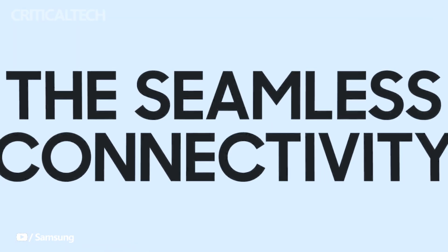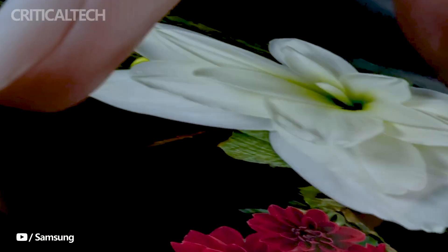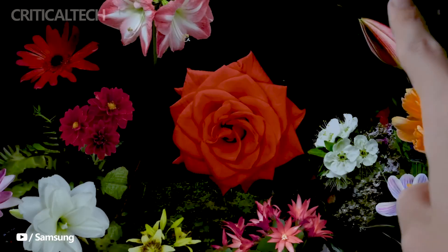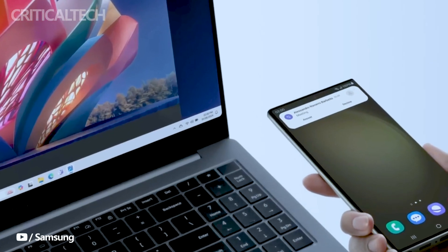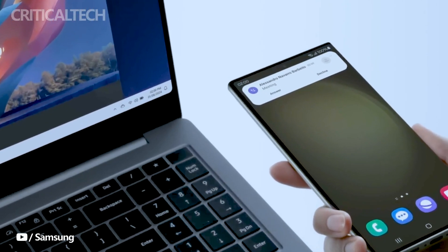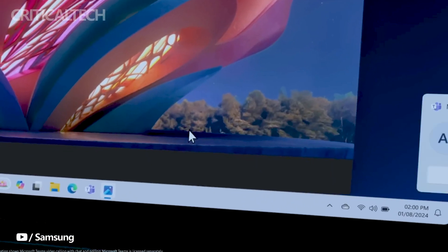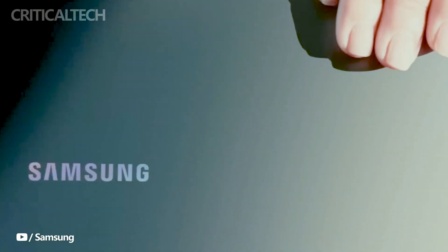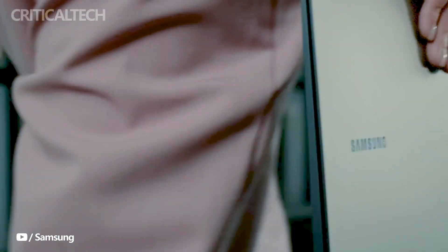The Galaxy Book 4 series comprises four models: the Galaxy Book 4 360, Galaxy Book 4 Ultra, Galaxy Book 4 Pro, and Galaxy Book 4 Pro 360.